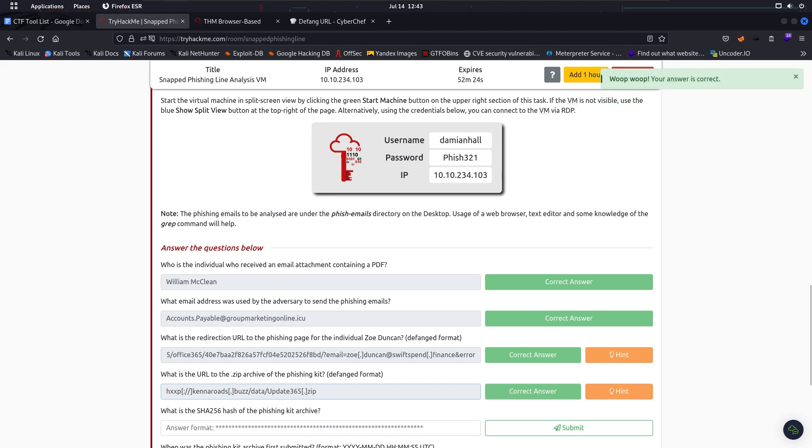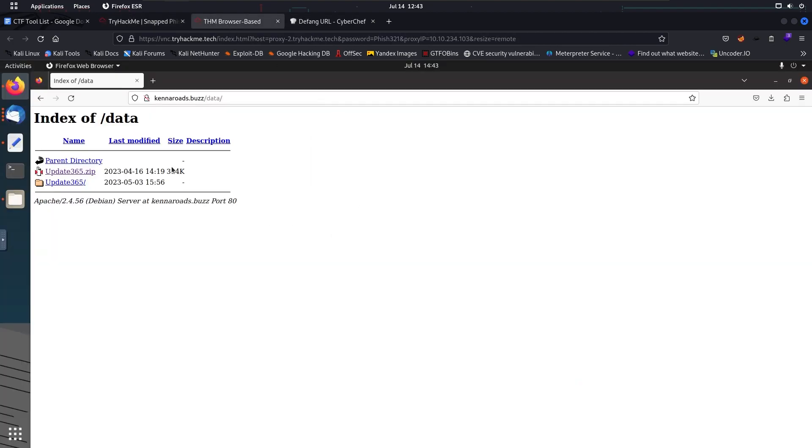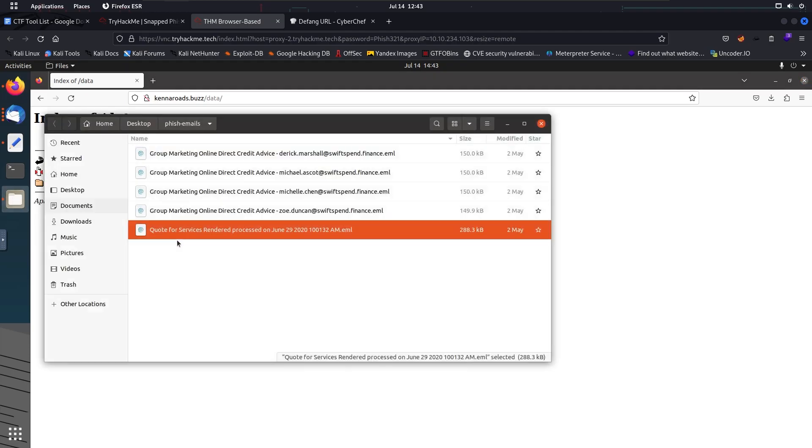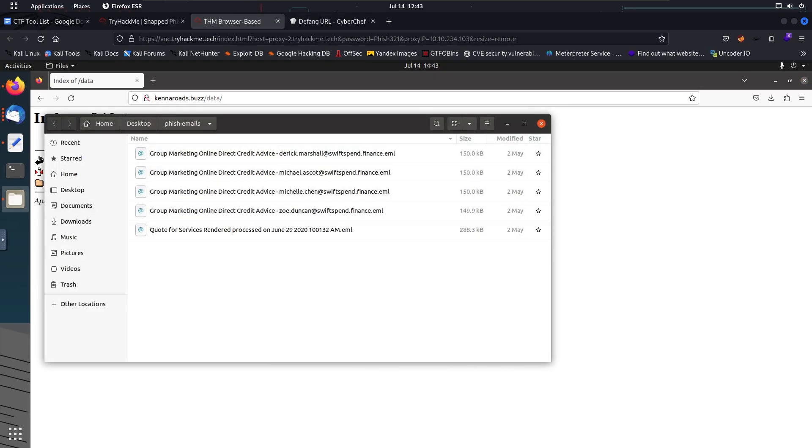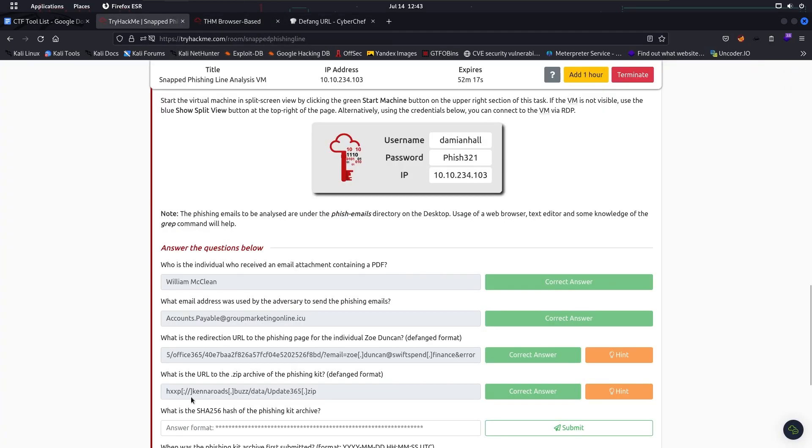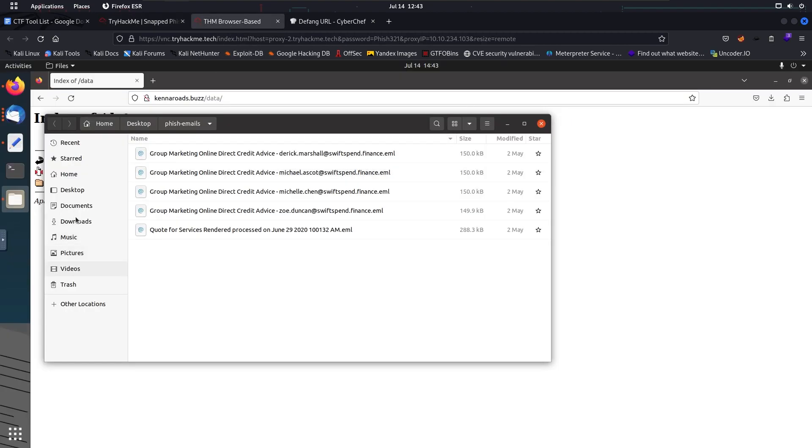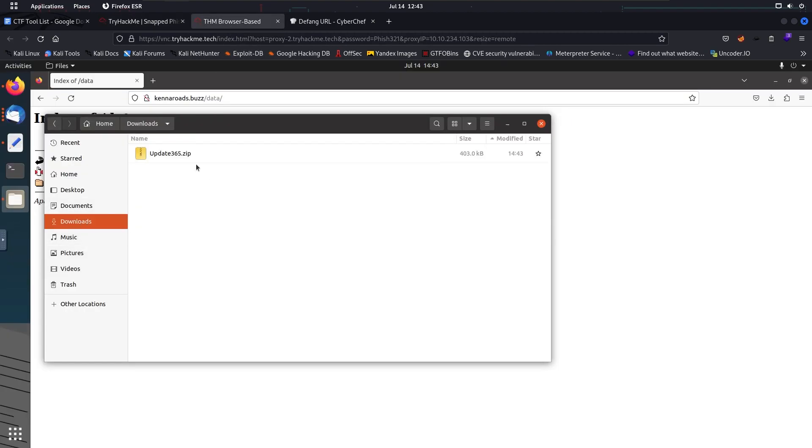Okay, now we have downloaded the archive file. Where was it? We have to find the SHA256 hash of the file. Okay, this is the file we're looking for. SHA256sum and the file name. This is the hash of the phishing kit archive.